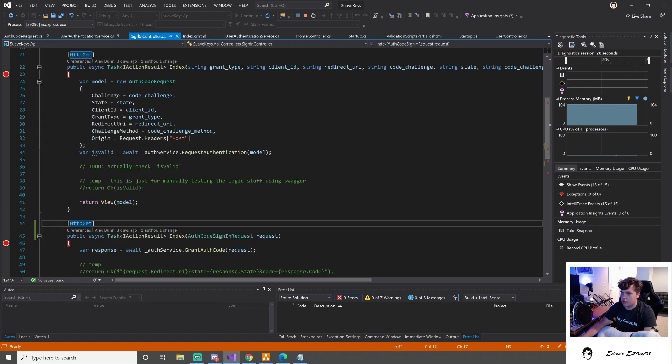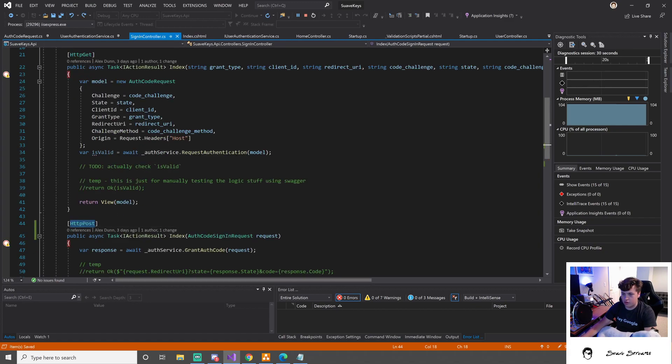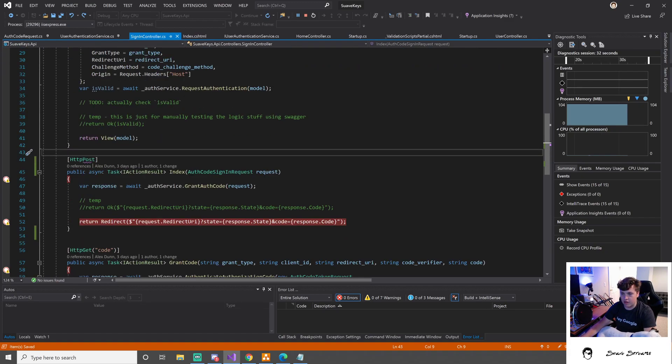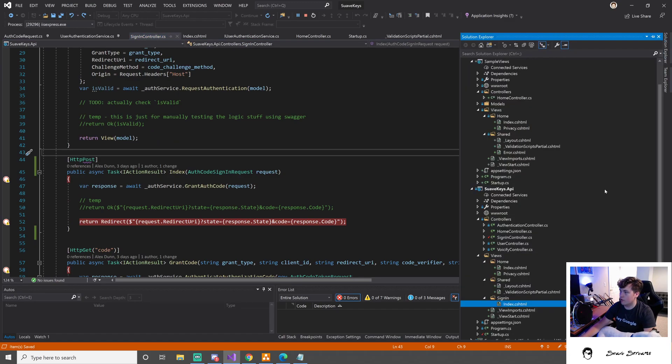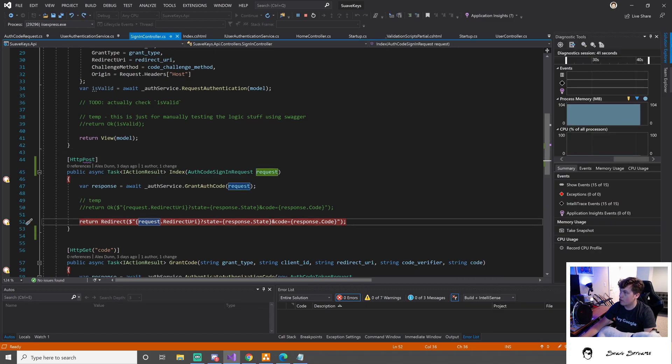This should definitely be post. Like you should be posting that form data up, and then on success we should return the view with the redirect, and we're going to let that view do the redirect instead.